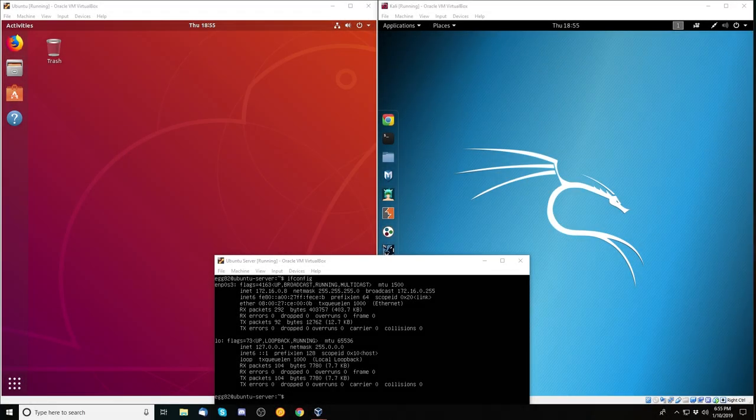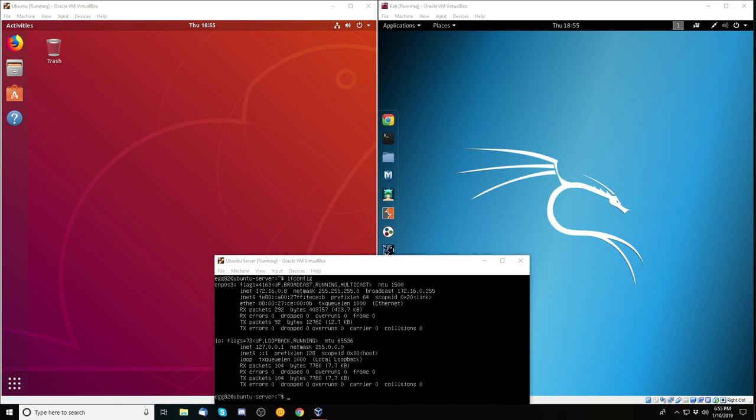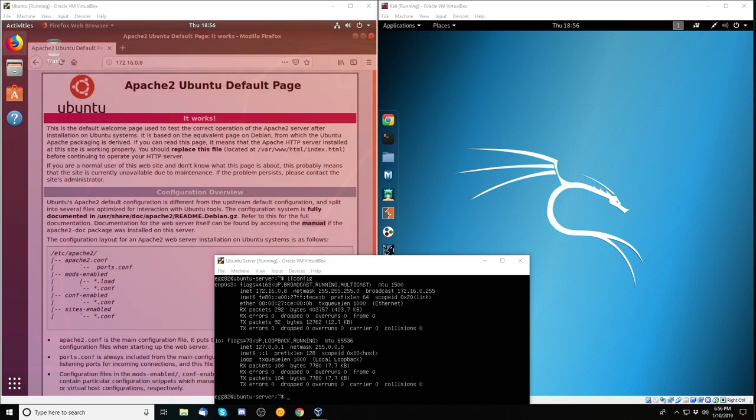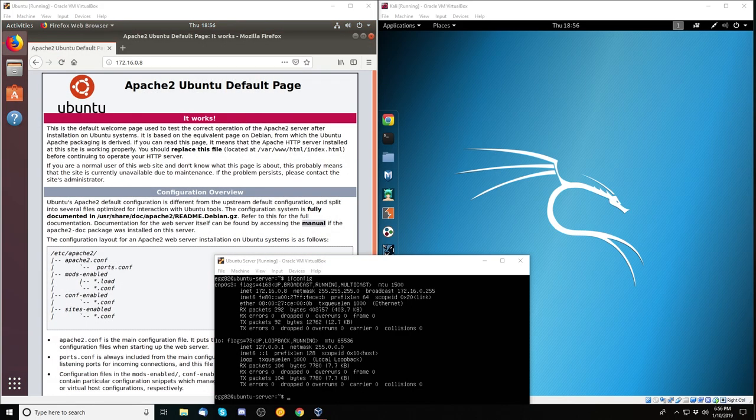All right, let's dive into it. So in this example scenario here, I've got an Ubuntu 18.04 web server, an Ubuntu 18.04 desktop client, and a Kali attacker. Keep in mind, all these systems are fully up to date as of this recording. When we connect to the web server from the client, we get the default Ubuntu slash Apache 2 web page.